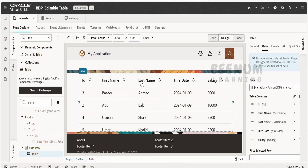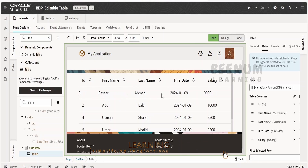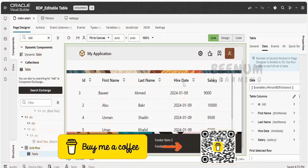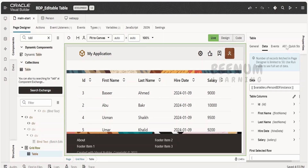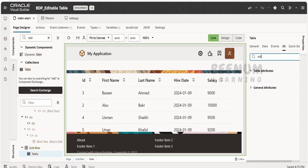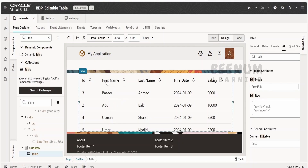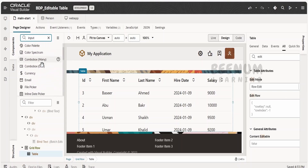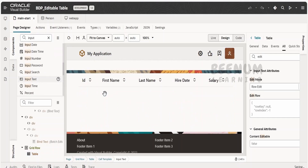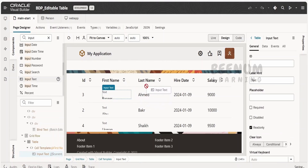In our previous class, we had seen how to populate the table with the help of the buffering data provider variable. In this class, we will see how to make this table editable. Right now, if I click on any row, it is just getting popped out and not allowing the user to edit. First of all, in order to enable the editing feature, what we had done in the previous class is we had set the edit property to rowedit — this is the first and foremost thing. Next, we have to drag and drop the appropriate fields which support editing. For a string field, we drag and drop input text.